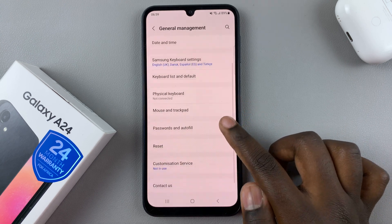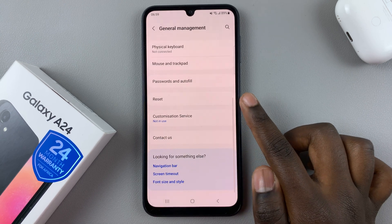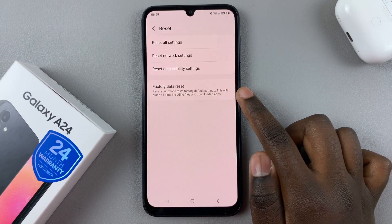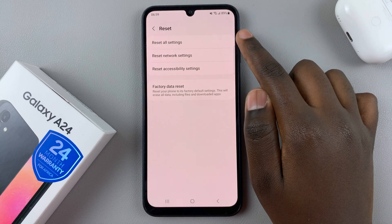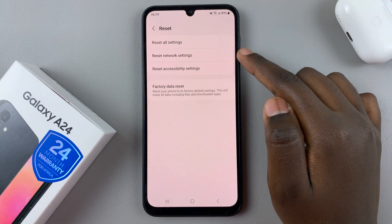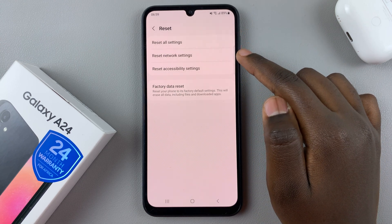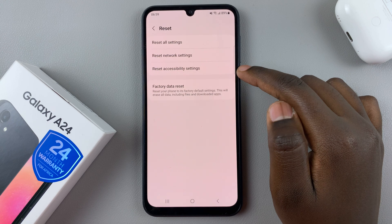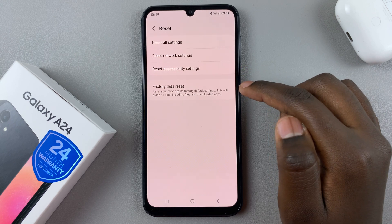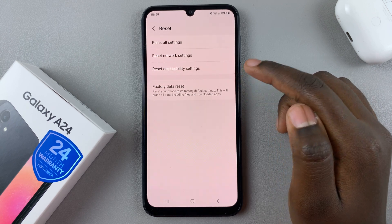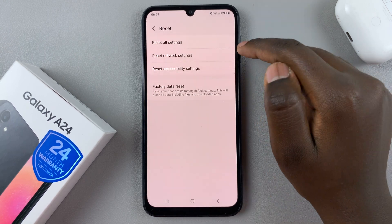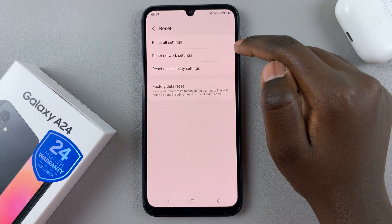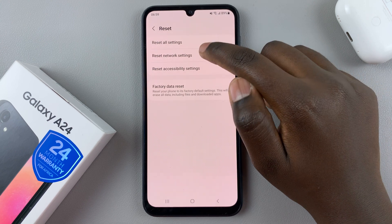Under General Management, look for the option Reset. Then here, you should see Reset All Settings, Reset Network Settings, and Reset Accessibility Settings, or Factory Data Reset. So what you want to do is select Reset Network Settings.